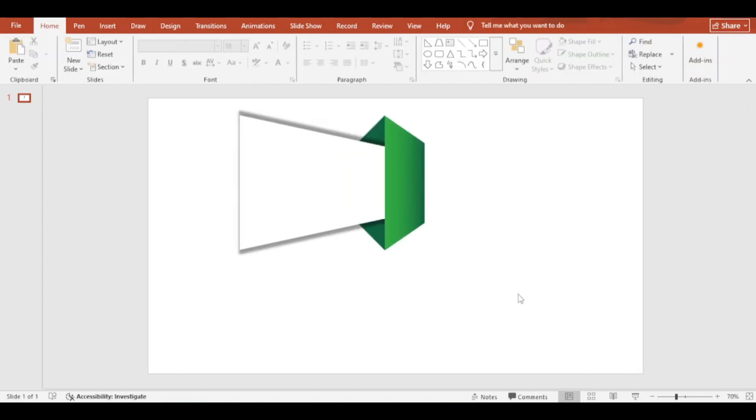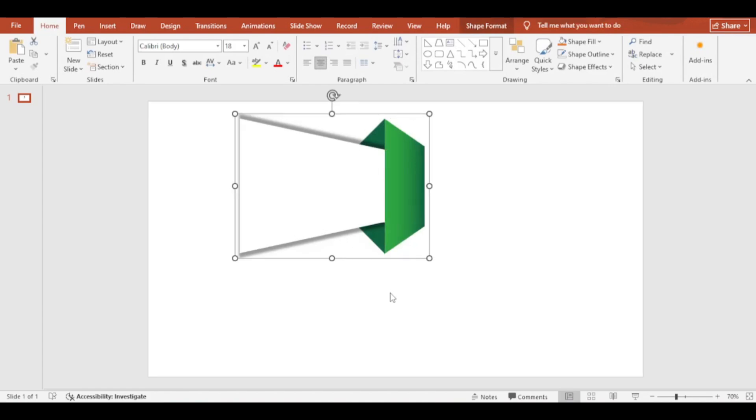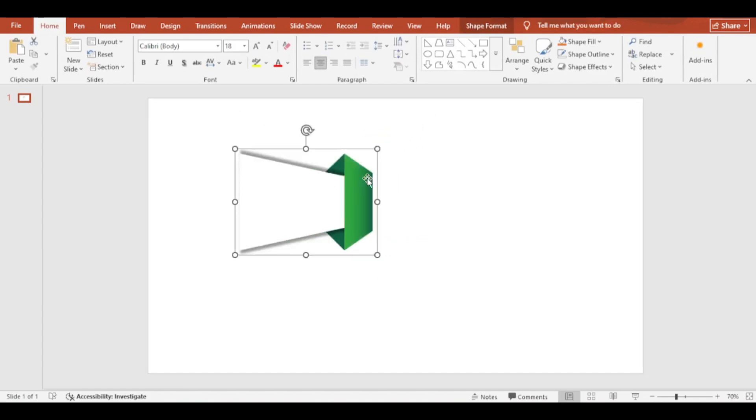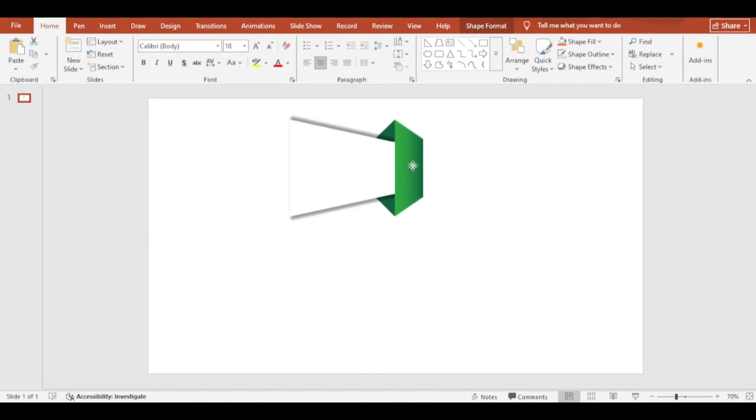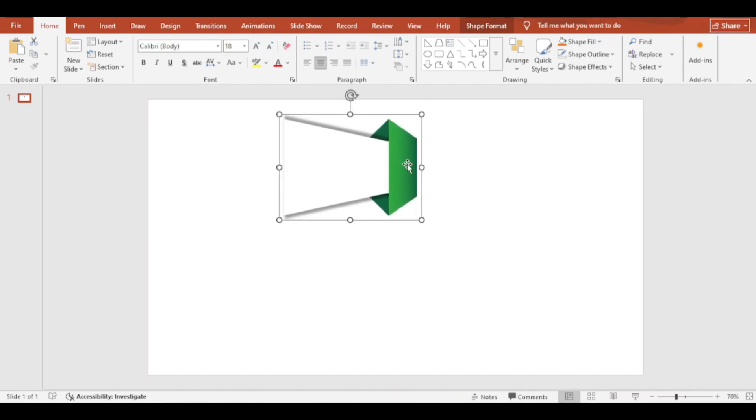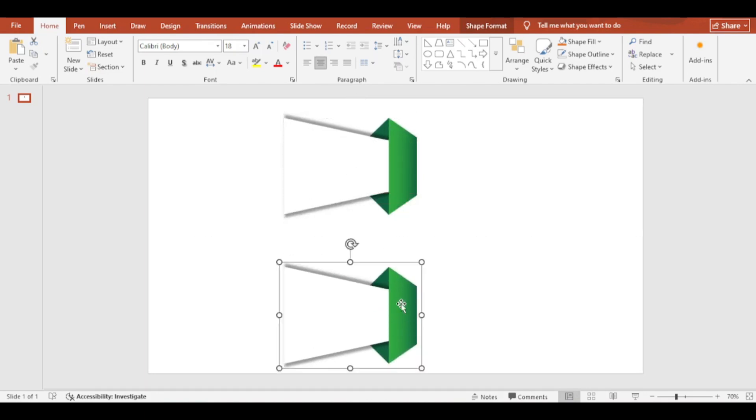Select all and press Ctrl plus G to make group. Pressing Ctrl plus D, make duplicates.